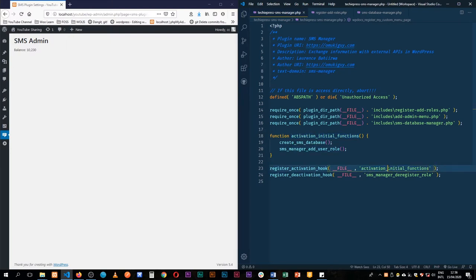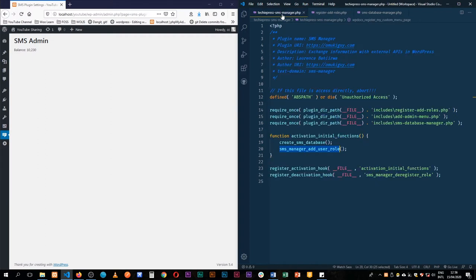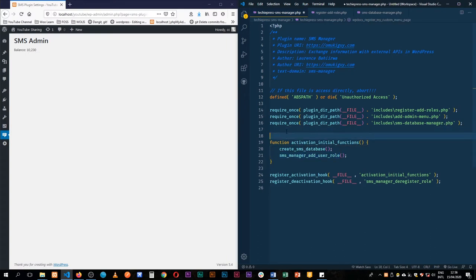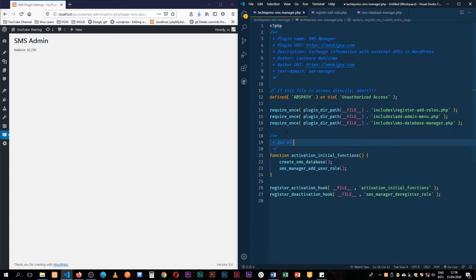So this function here will run the create database and it will create the add user role in the same go. So I'll just comment this and add our comments. Run all the needed functions at the plugin activation.